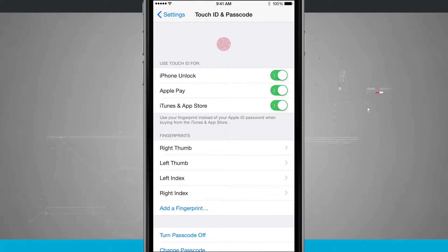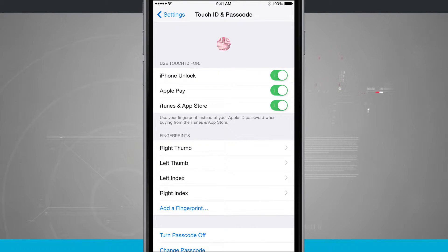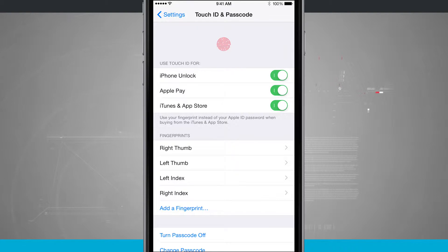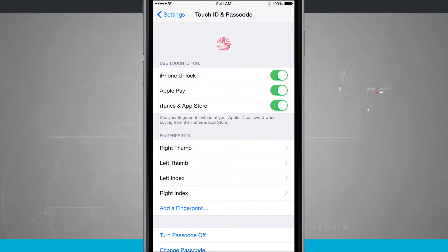And if I swipe any of those off, so if I were to turn off iTunes and App Store, it's going to no longer allow me to use my Touch ID for iTunes and App Store purchases, and I'll have to enter in my passcode.